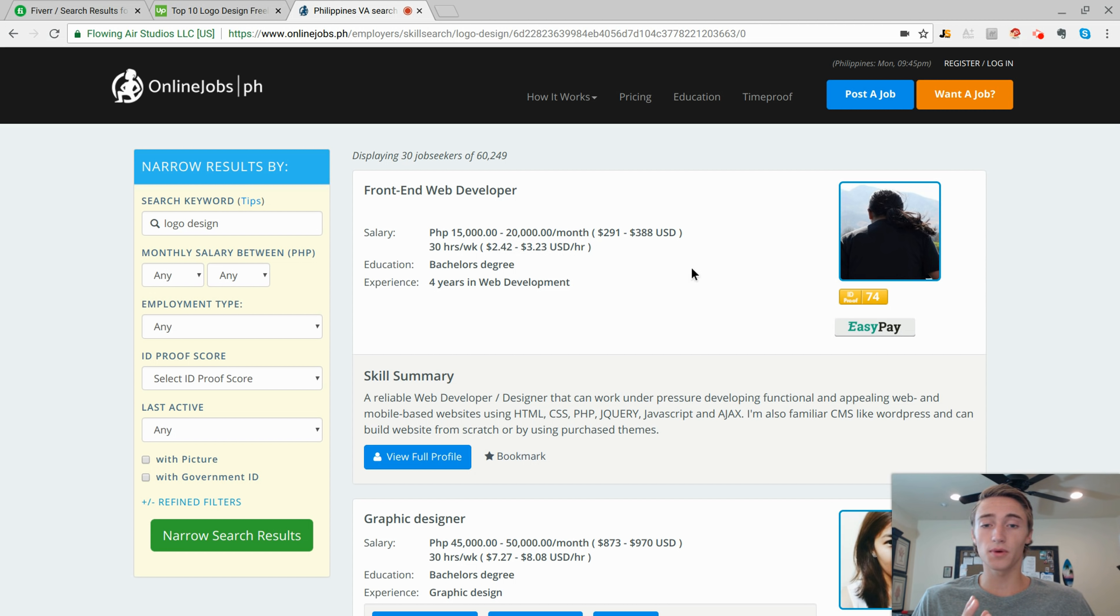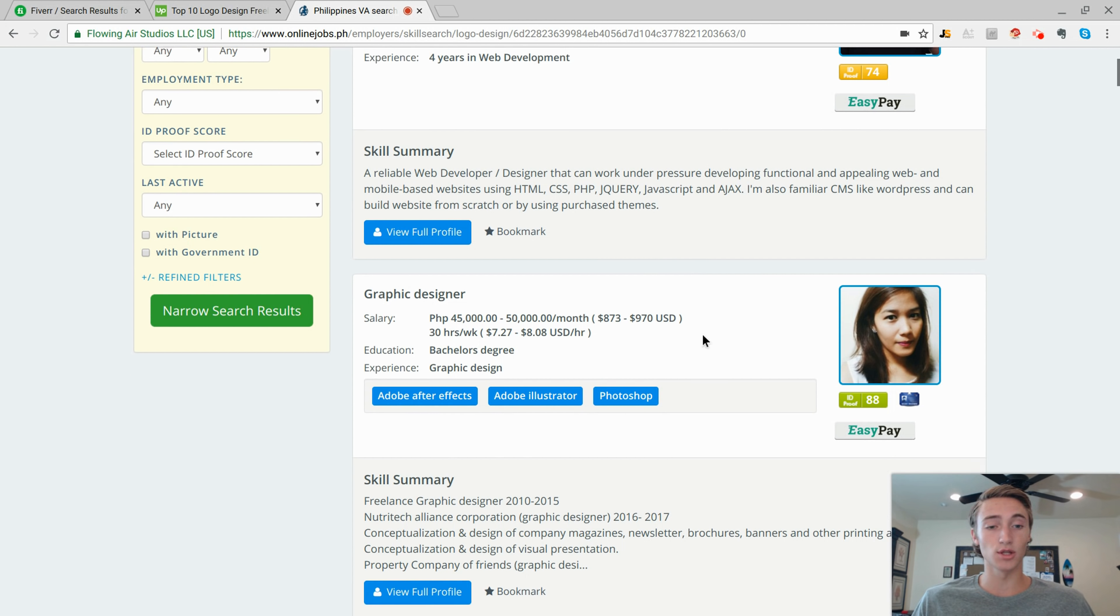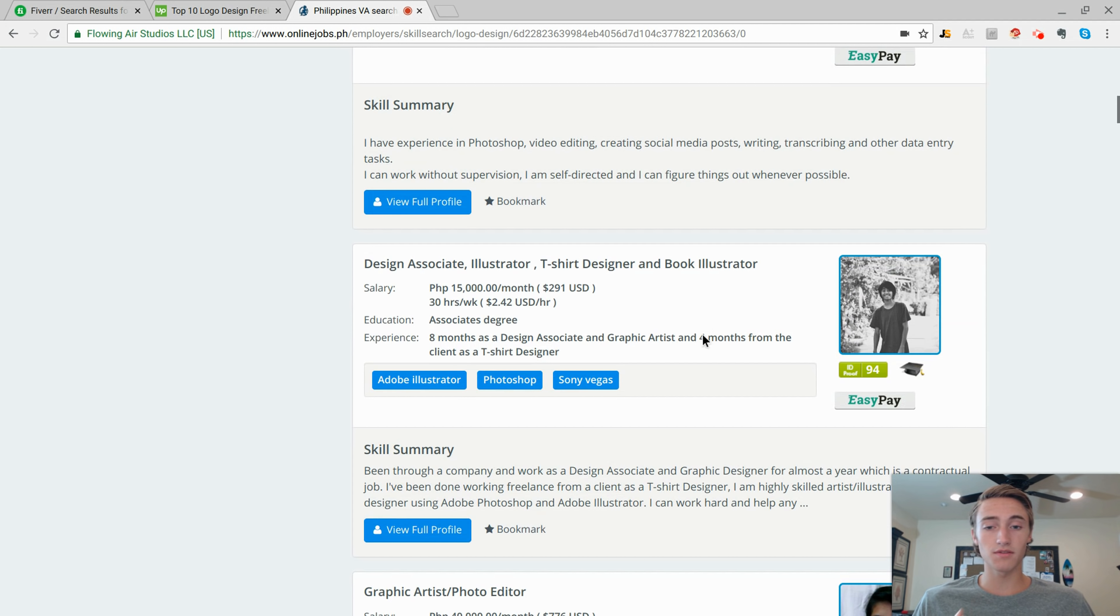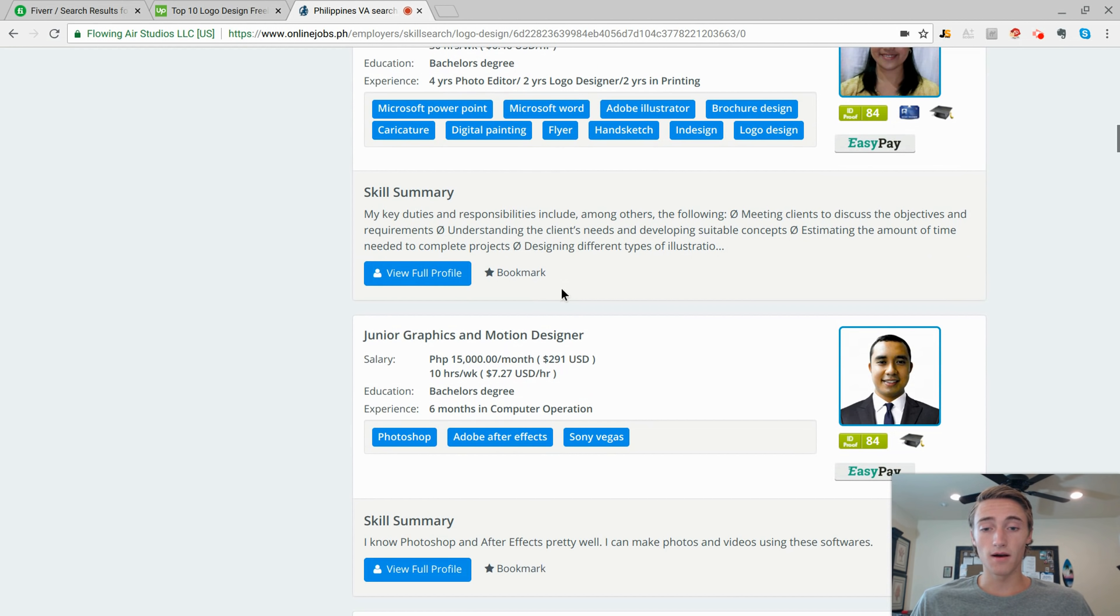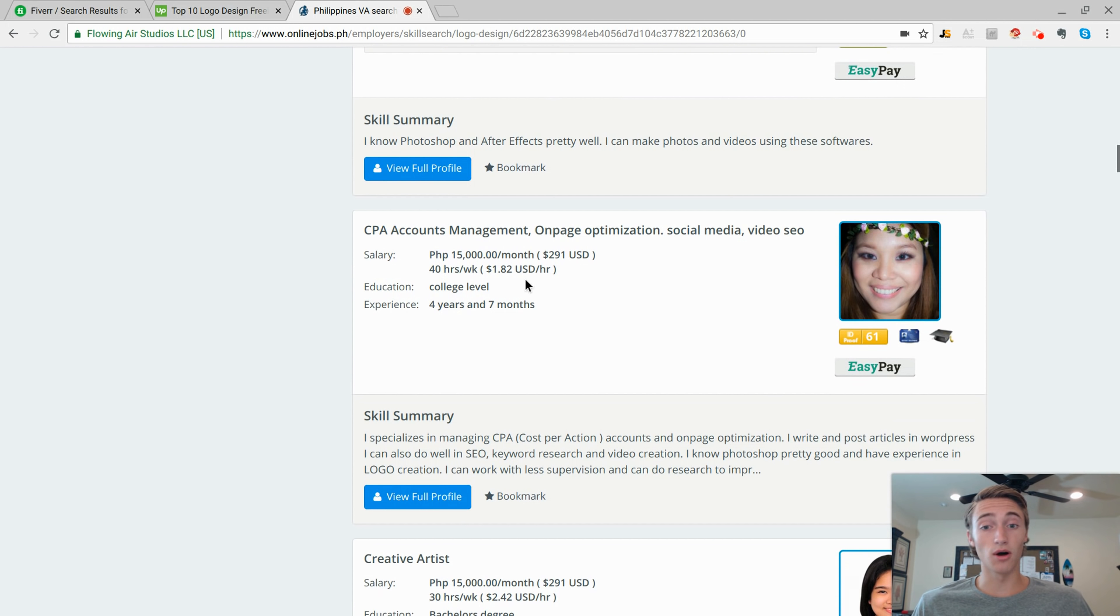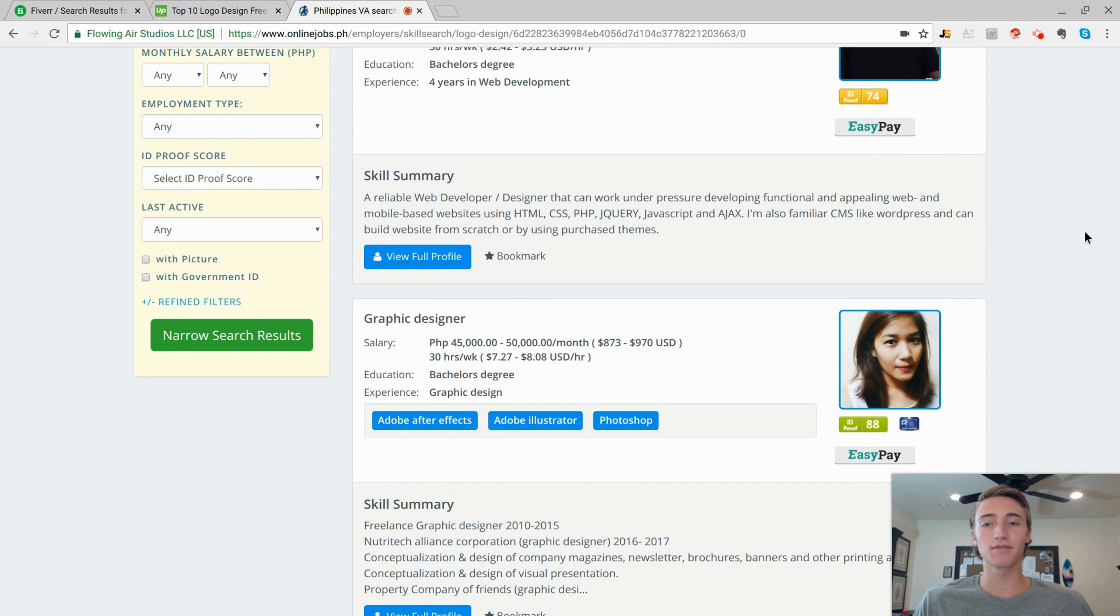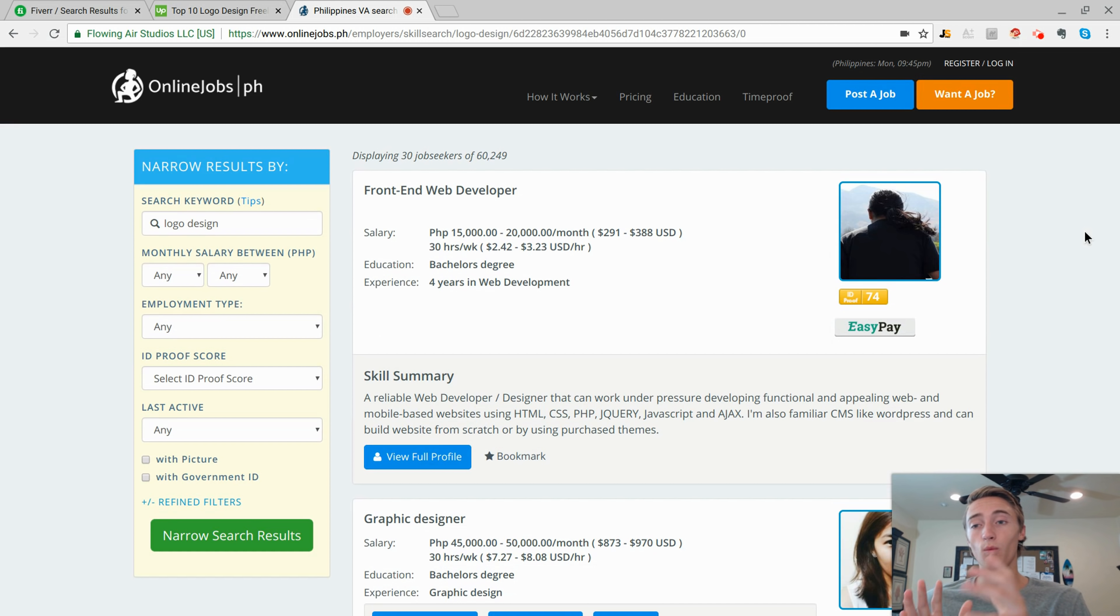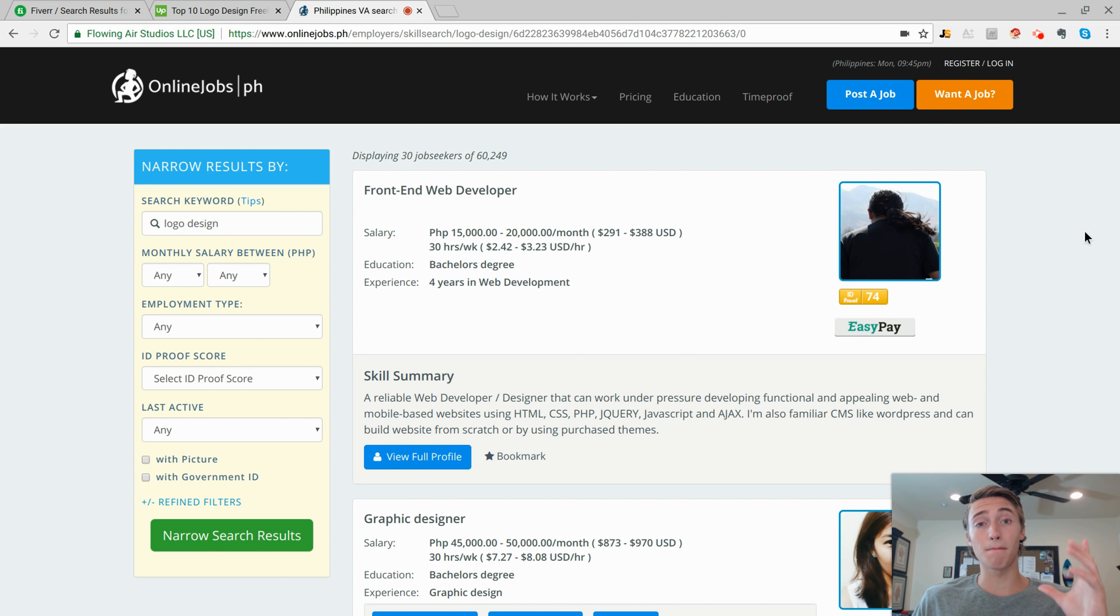So you can go through and then contact them. But as you can see, $2 to $3 an hour, $7 to $8 an hour that's a little bit expensive, $2.42 an hour, $7 an hour, $1.82 per hour. So if you just scroll through here and you contact different people, I'm sure you'll be able to find people anywhere from that $1 to $3 per hour price range.